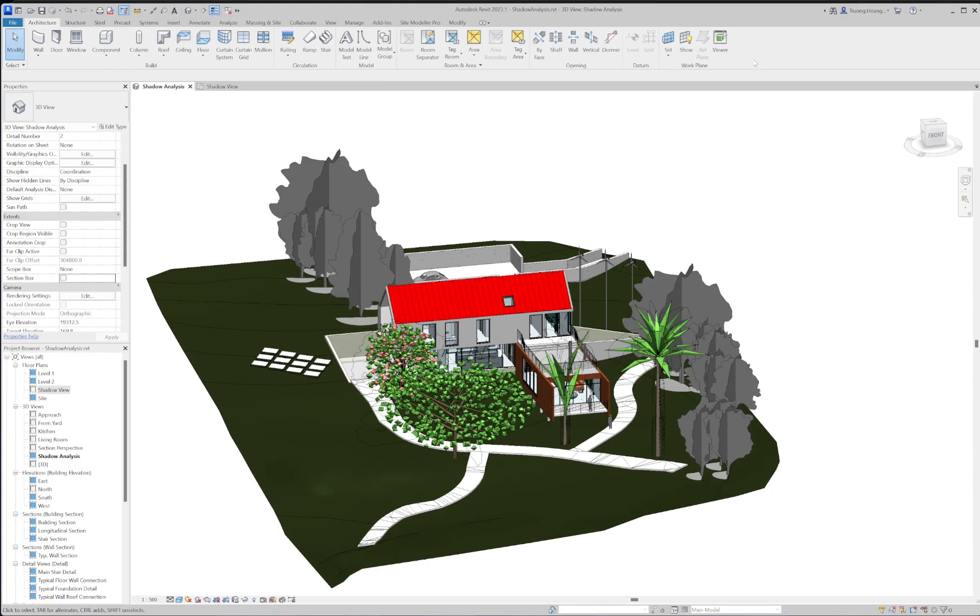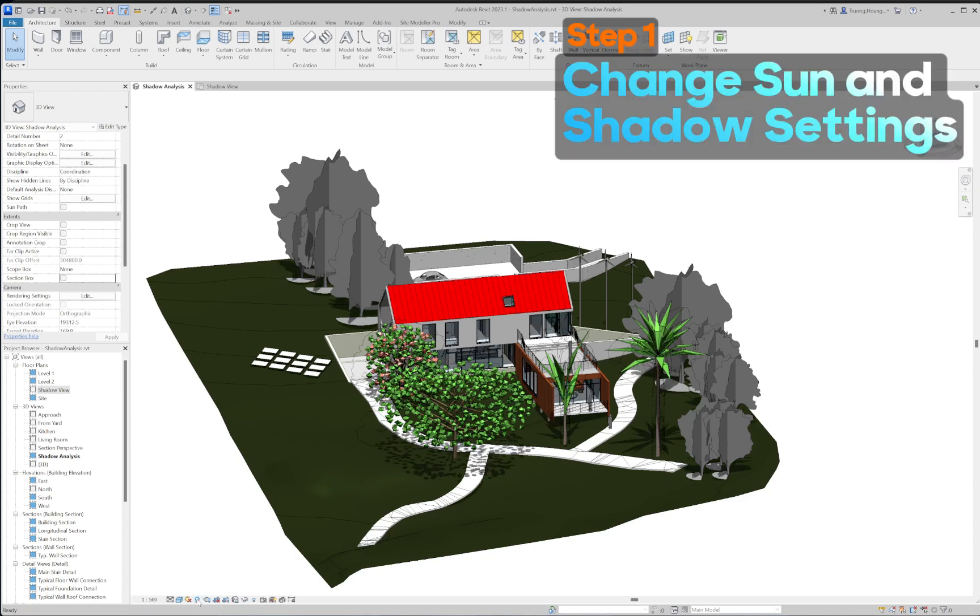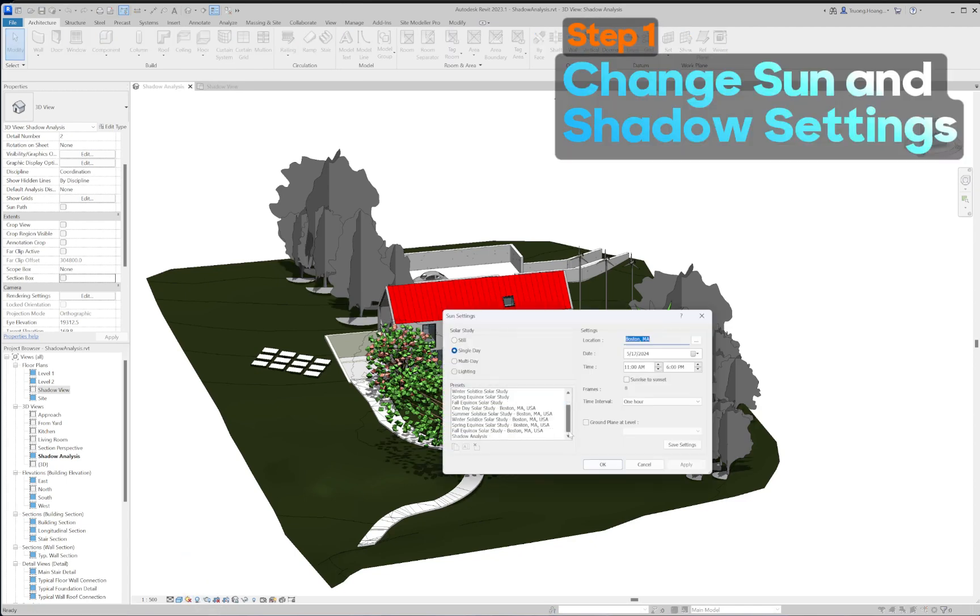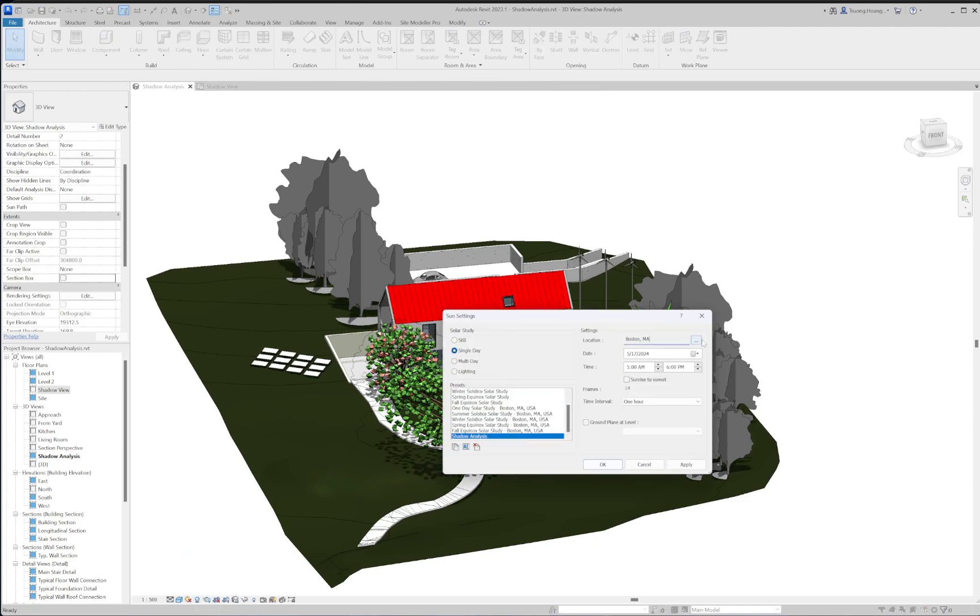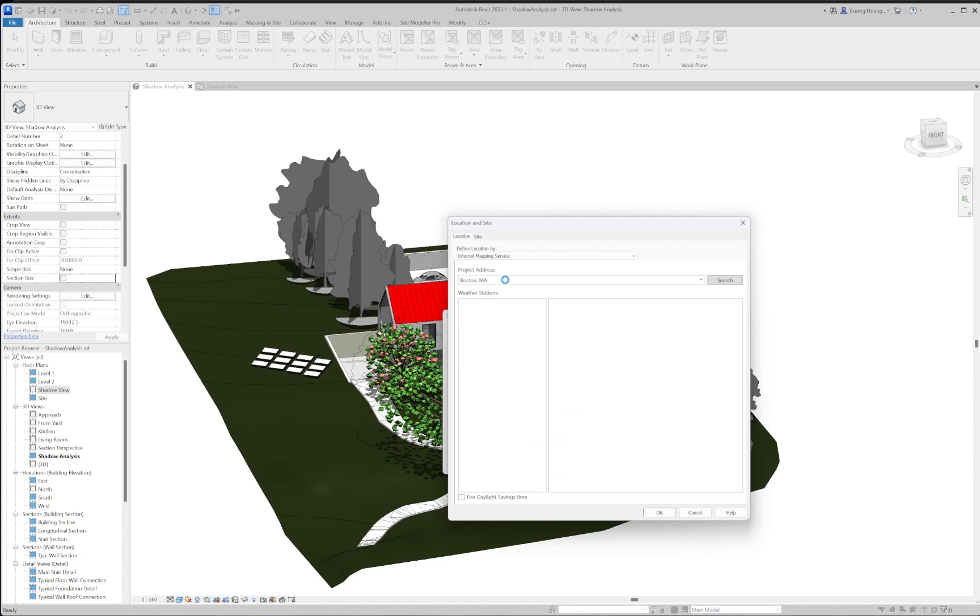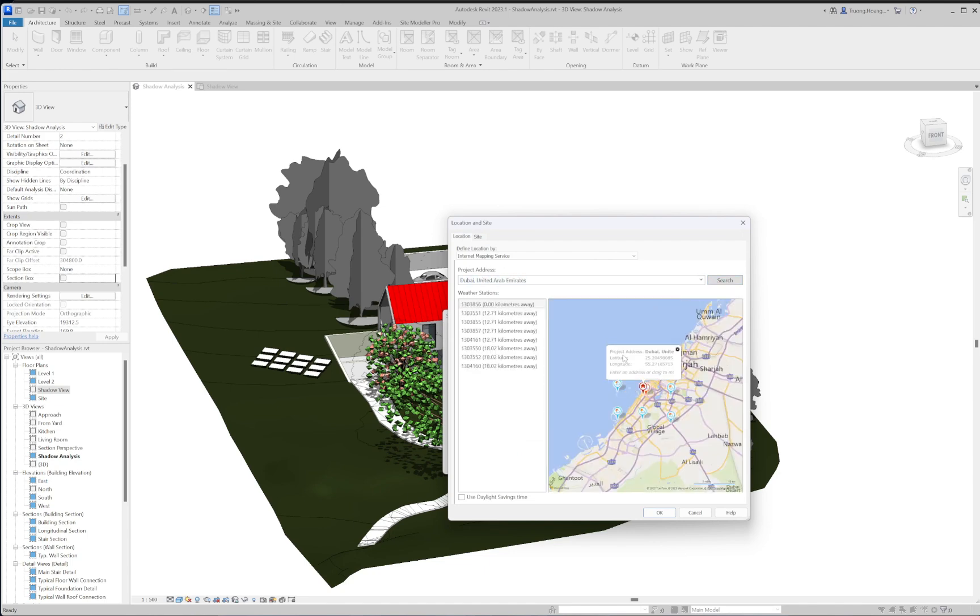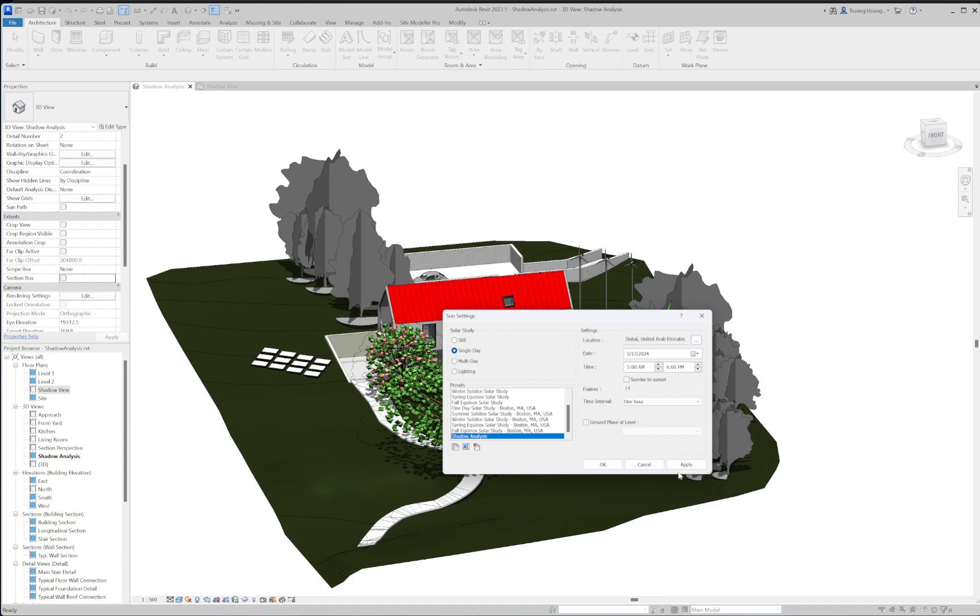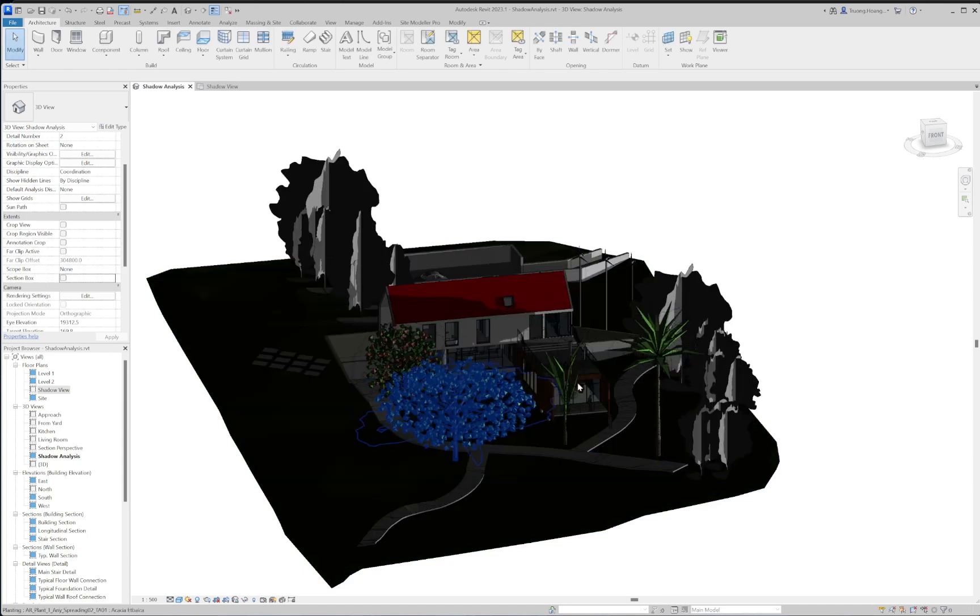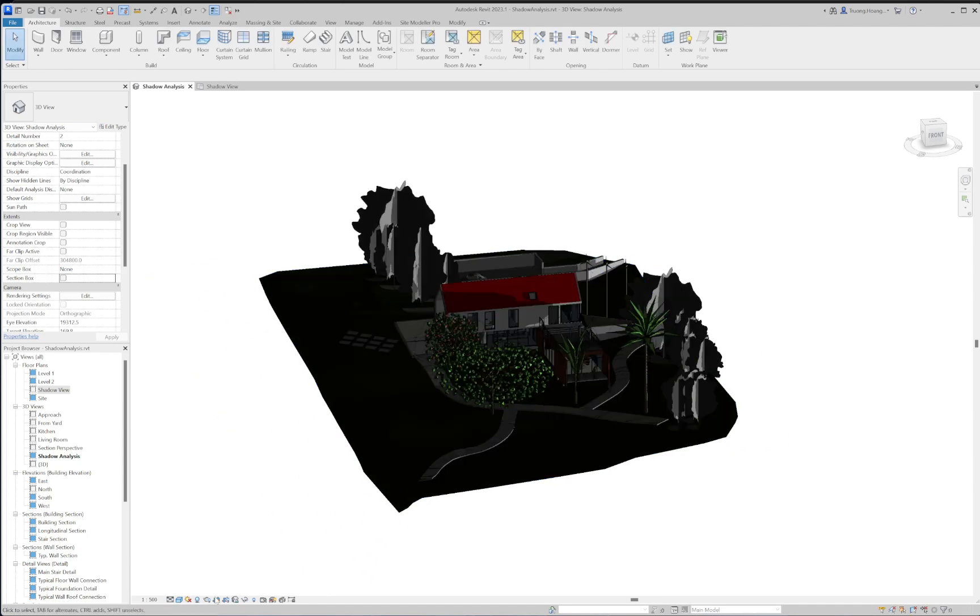SiteModeler Pro can allow you to run the shadow analysis. First, change the sun and shadow settings by setting the location of the project. Then setting the desired date and time to perform shadow analysis.